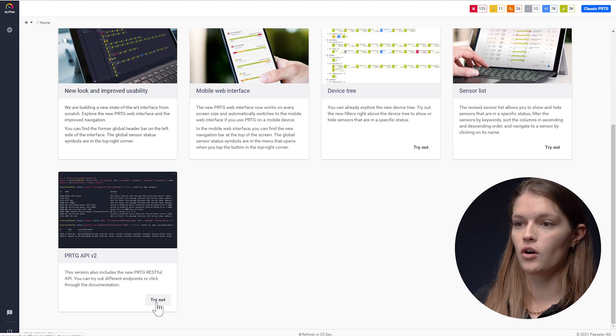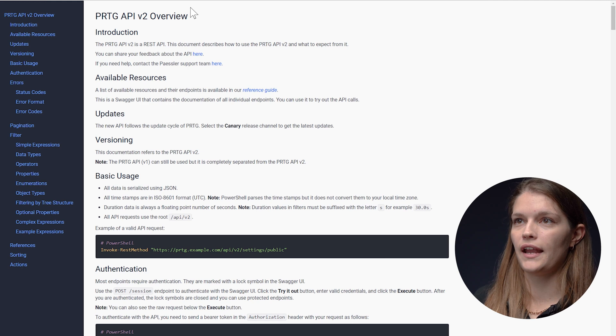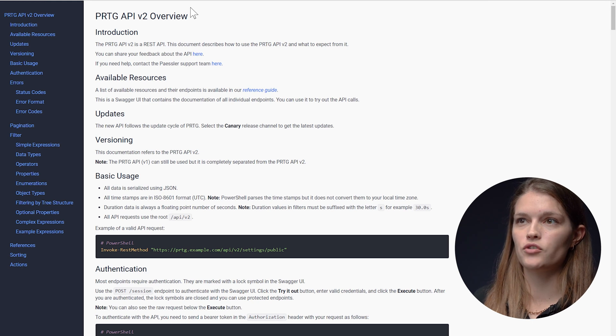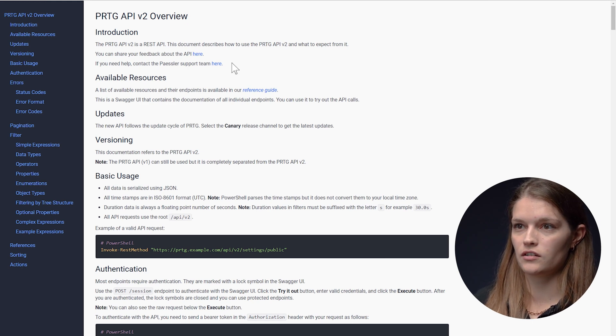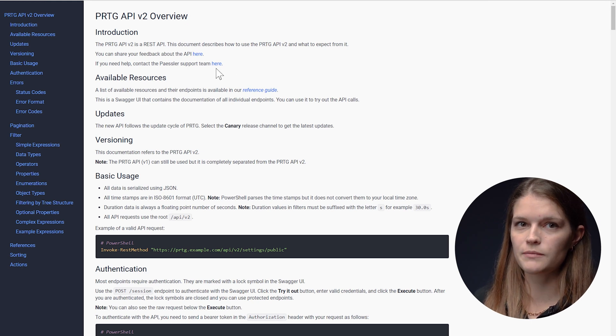I will click on try out and it will take me to our resource center of the API. This page answers a lot of questions.